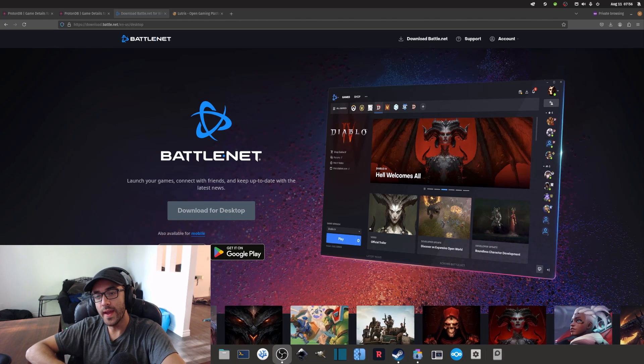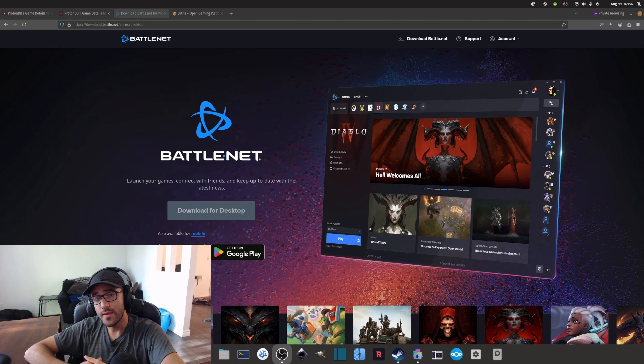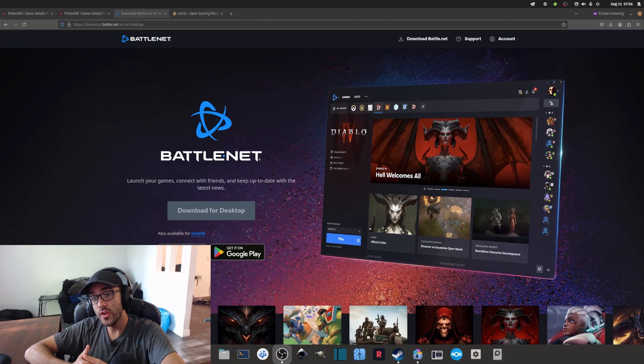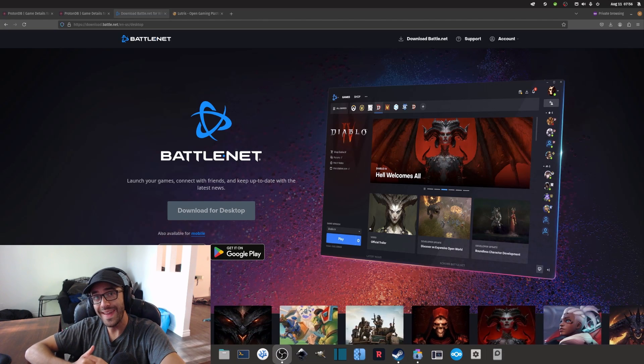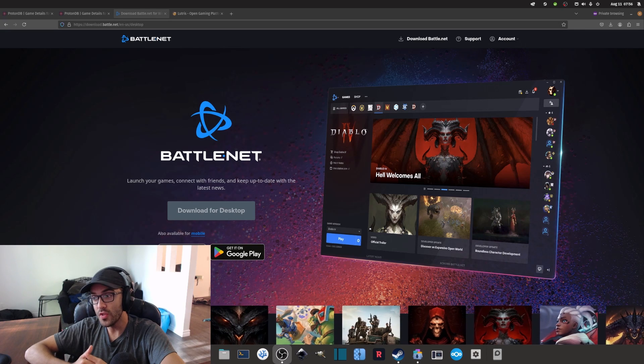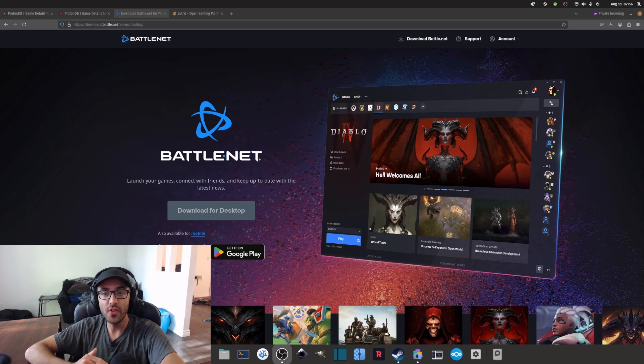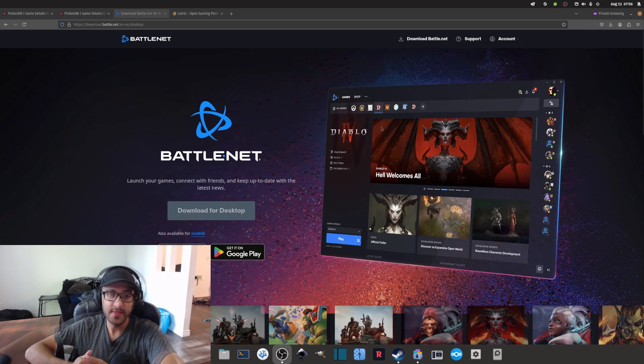Hey, what's up? Today I want to make a video showing you how you can play any Battle.net games on Linux.